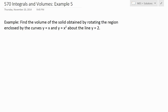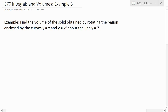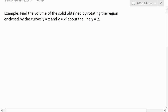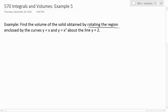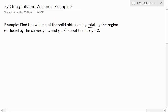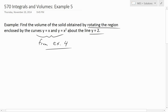It's time for another Math Easy Solutions video to discuss further into integrals and volumes and go over Example 5. This one states: find the volume of the solid obtained by rotating the region enclosed by the curves y equals x and y equals x squared about the line y equals 2. This region was from Example 4 — you can see that in the video link below to get a better idea of this region.